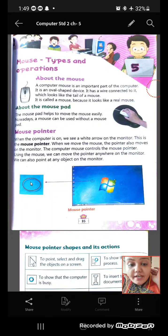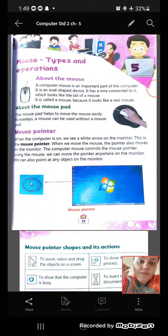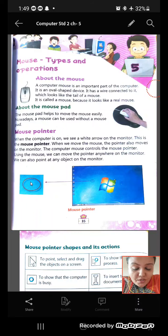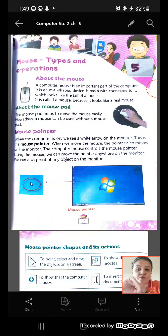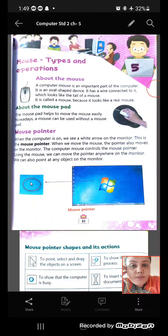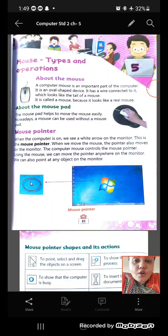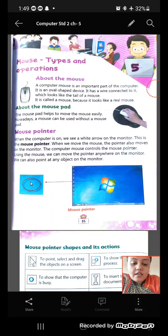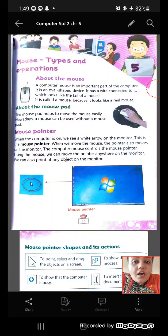We already studied about mouse, right? Mouse is one of the main parts of the computer. We saw that we have four main parts of computer: keyboard, mouse, CPU and monitor. So mouse is one of the important main parts of the computer.